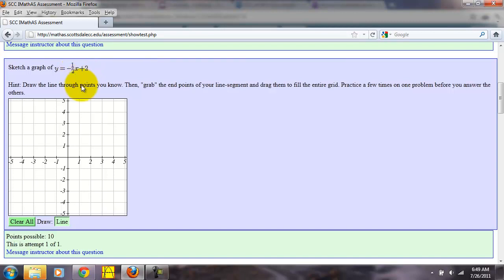We'll go to positive two on the y-axis, click, and then using a slope of negative one-half, we'll go down one unit and right two units, and then here we'll double click.